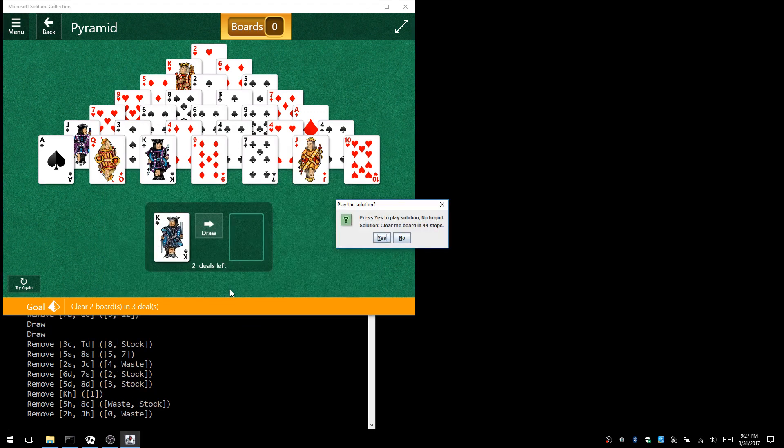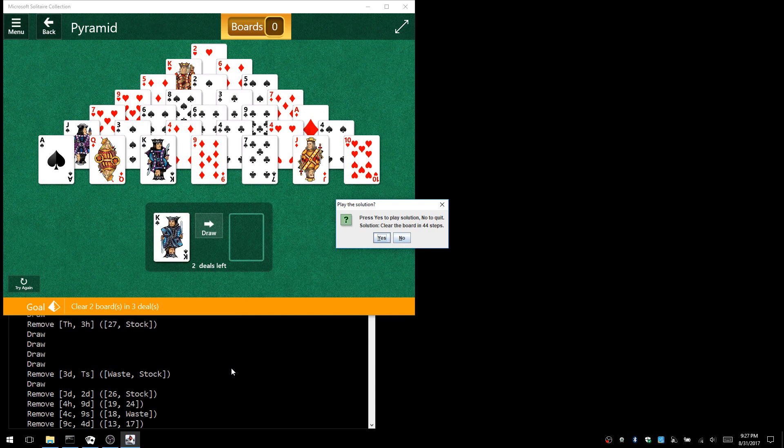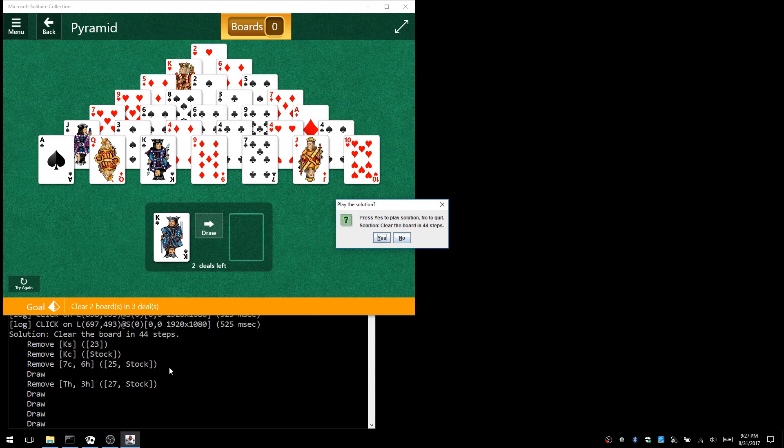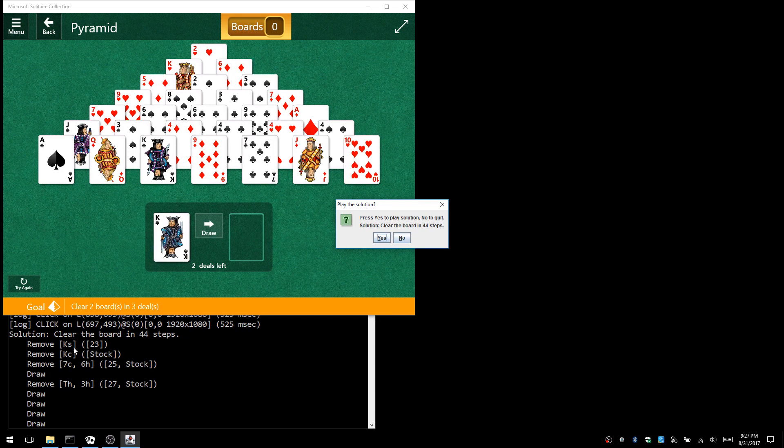This took less than a second and it found a solution. At the bottom you can see 'clear the board in 44 steps, remove king of spades,' and each card is referenced by name as well as location.